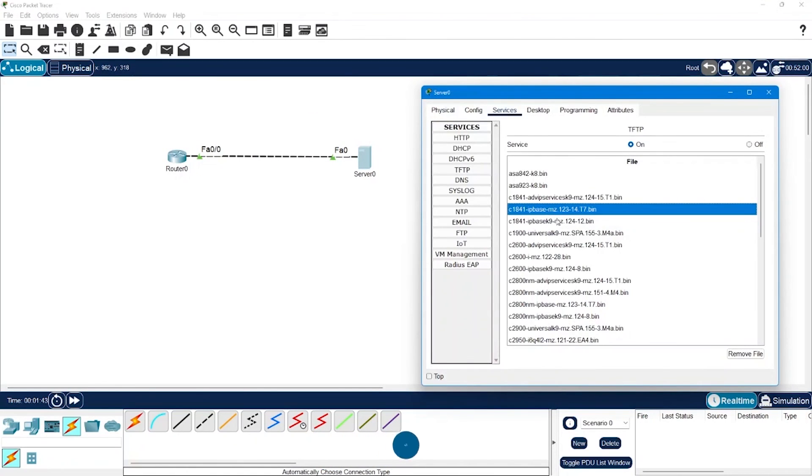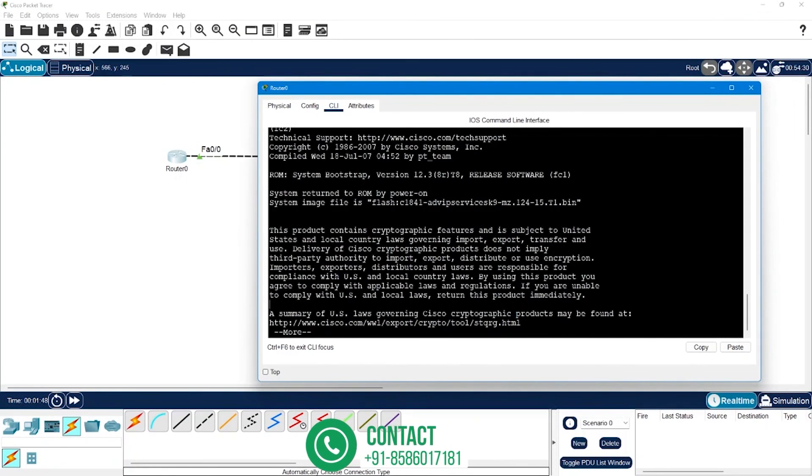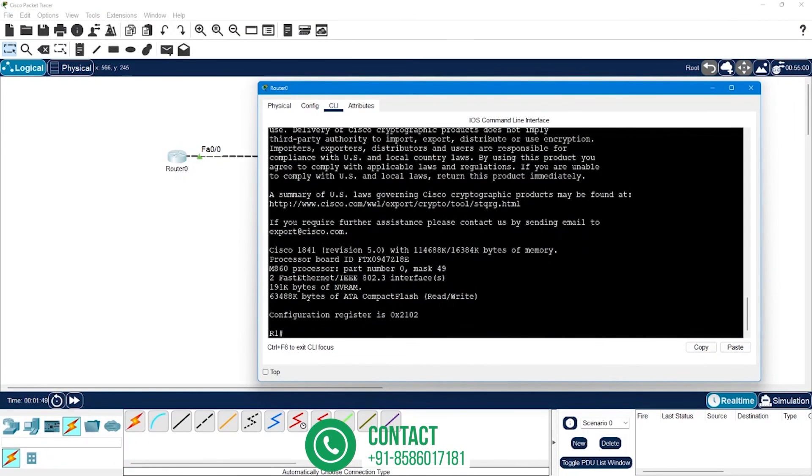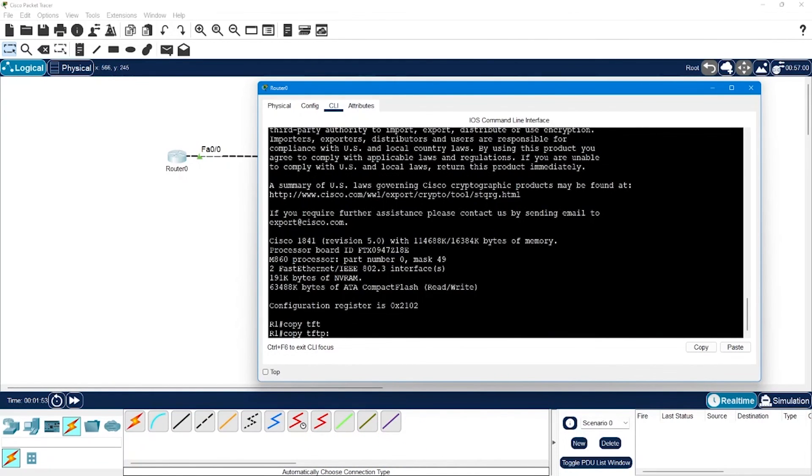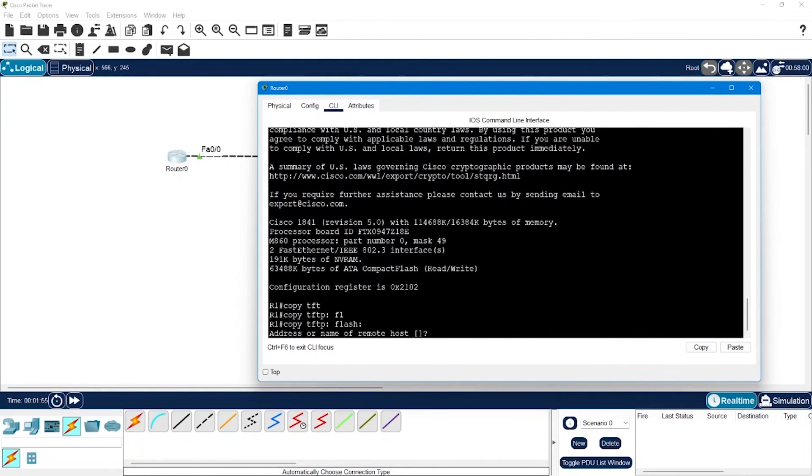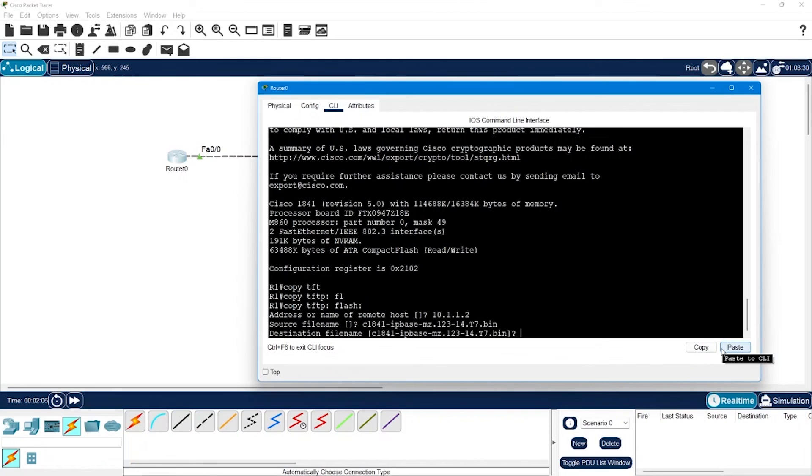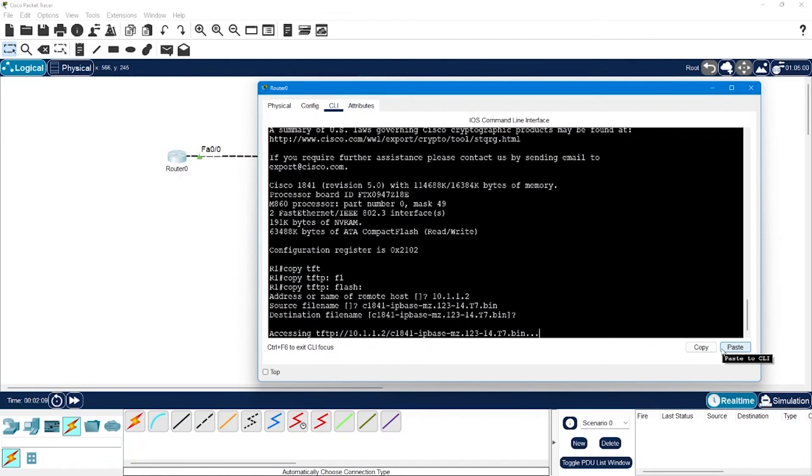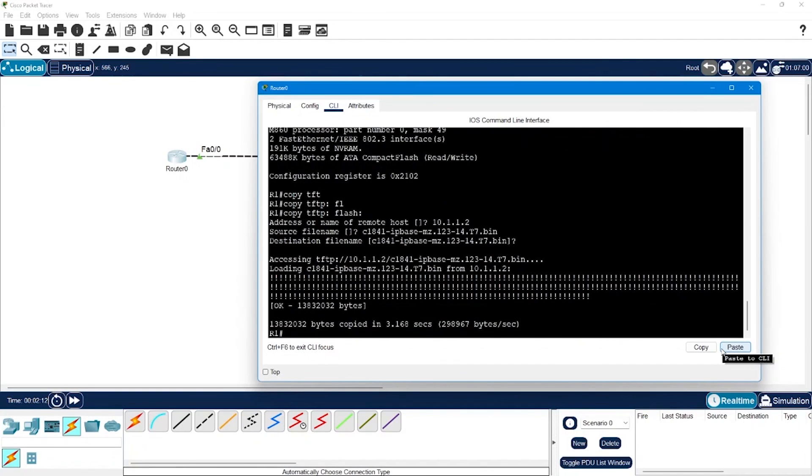So I am going to copy the name here for the IP base image and then we will move back to the router and use the command copy tftp flash. Enter the address of your TFTP server so 10.1.1.2, source file name, now paste the image name which you want to add. Destination file name, we can use the default name, hit enter and we are done.